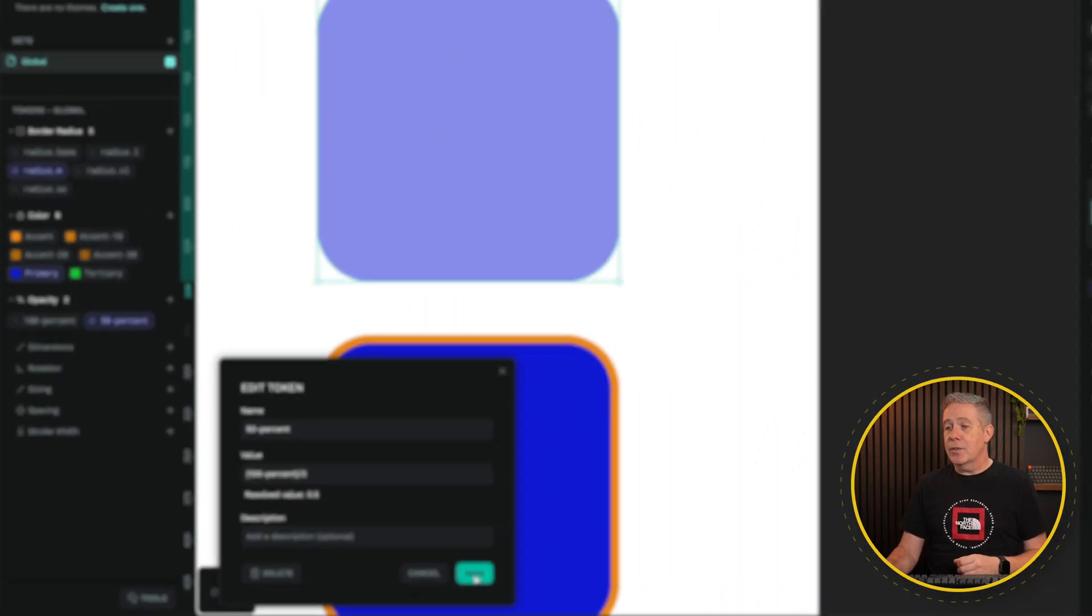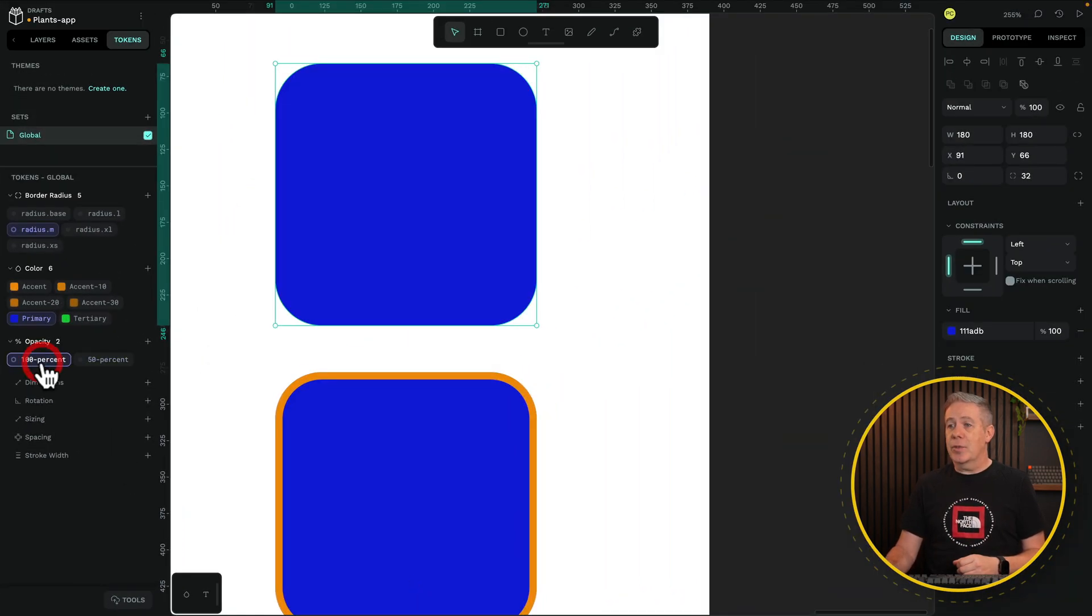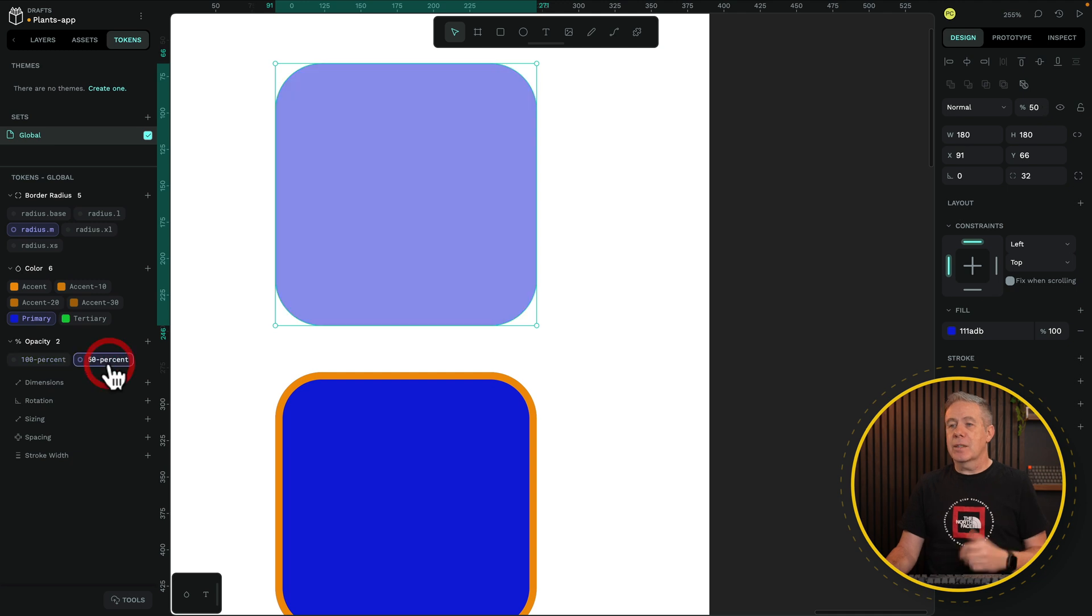Hit Save, and you can see this will now have the same effect. So 100%, full color, 50%, 50% transparency. You see how it kind of works. It's pretty simple and straightforward.